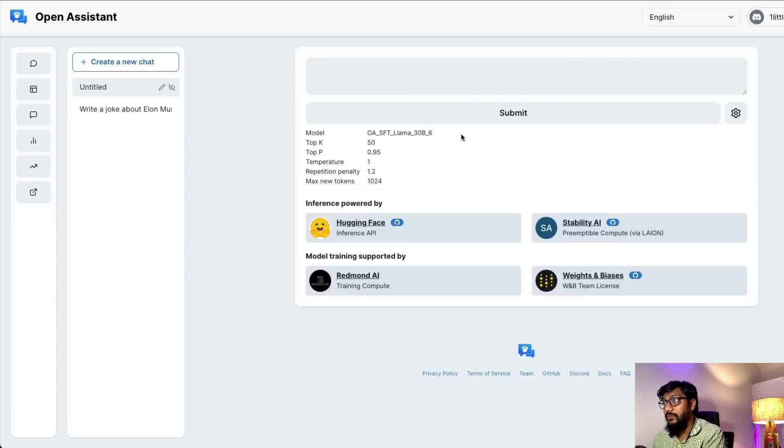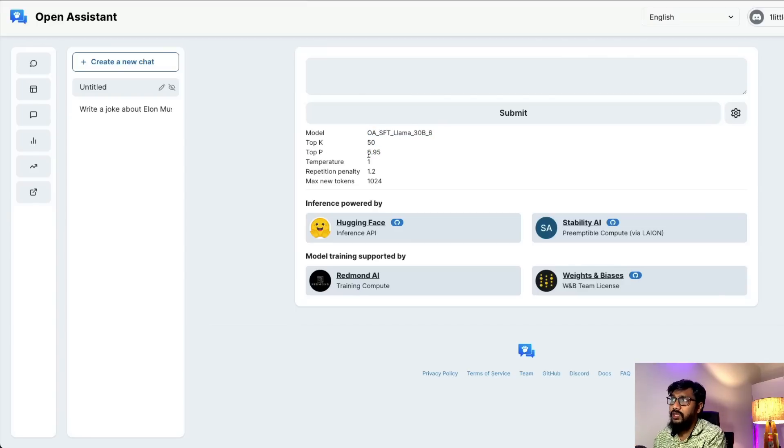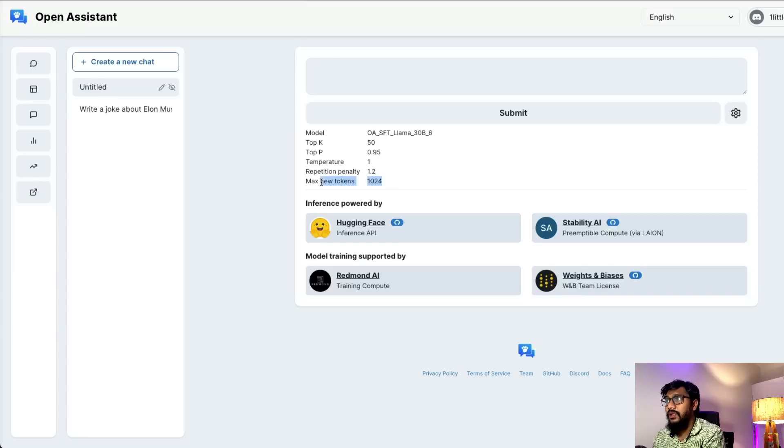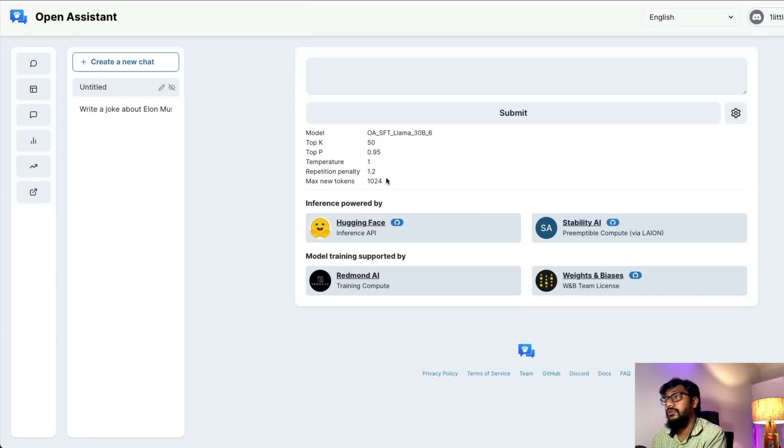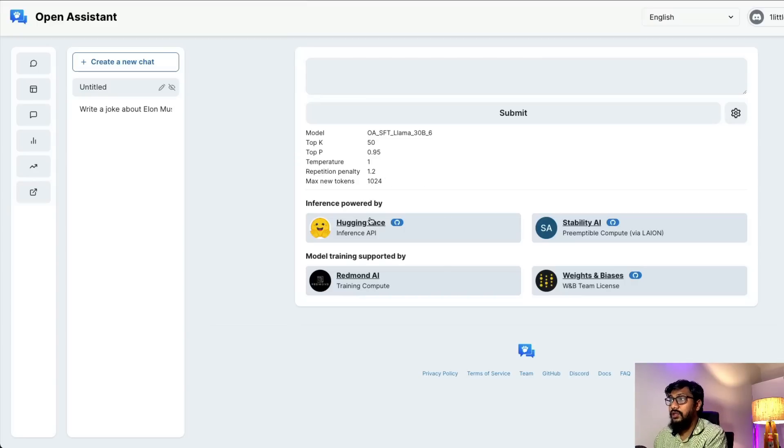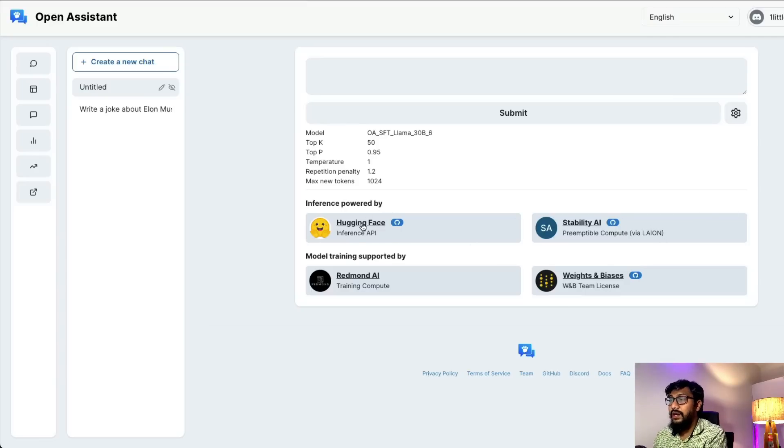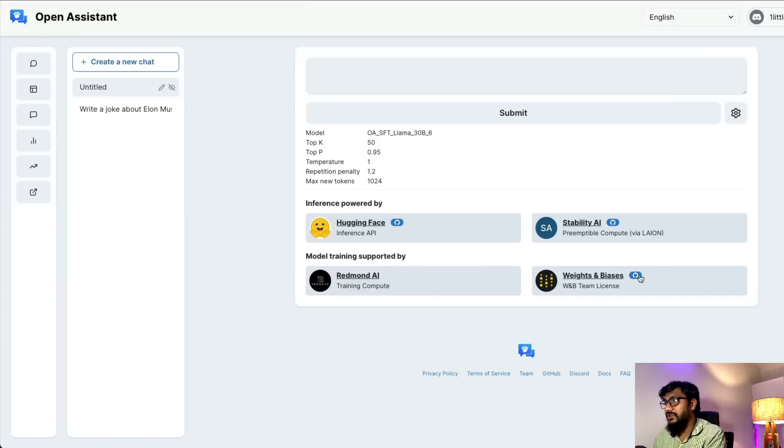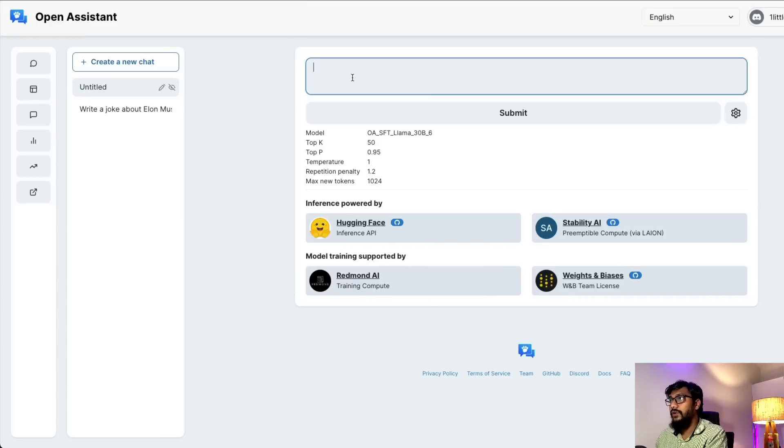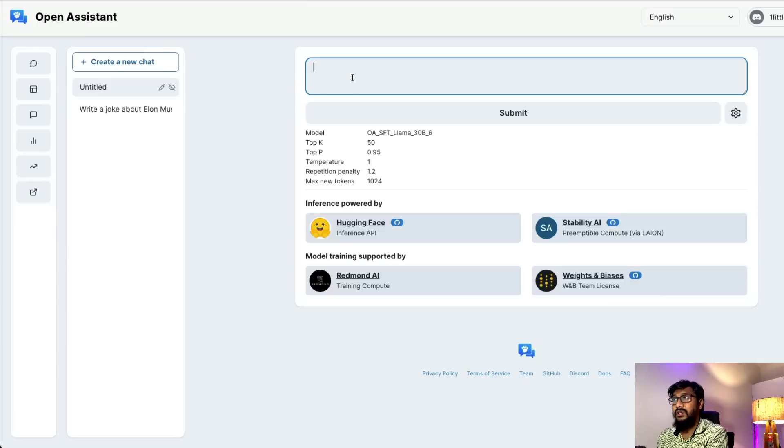Once I create a new chat, you can see it has created one. The model is Open Assistant SFT Llama 30 billion parameter model. Top K is 50, top P is 0.95, temperature is 1, a repetition penalty is there, maximum new tokens is 1024. The inference is powered by Stability AI via Lion and Hugging Face, and model training is supported by these companies.